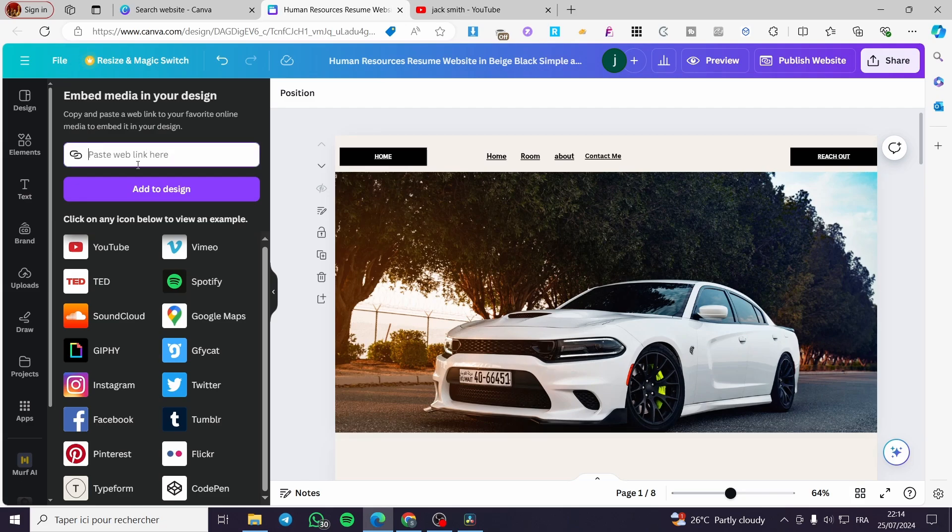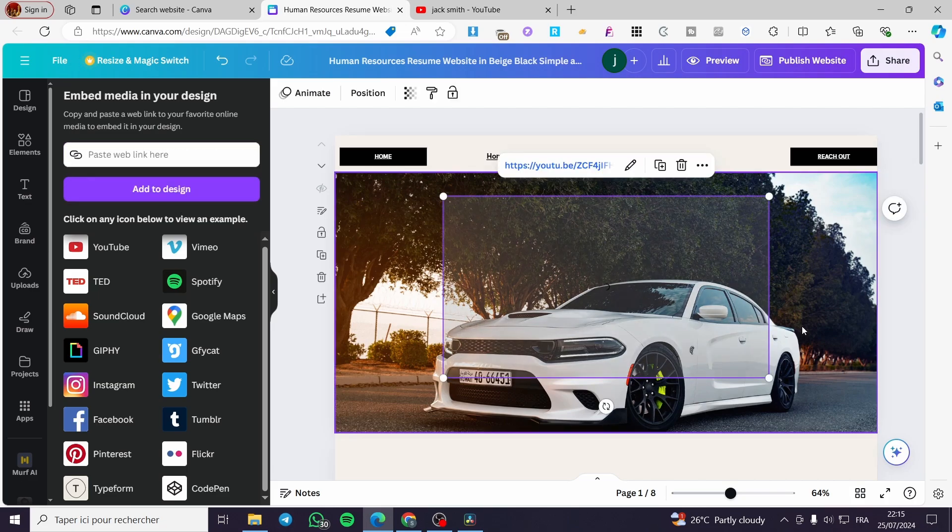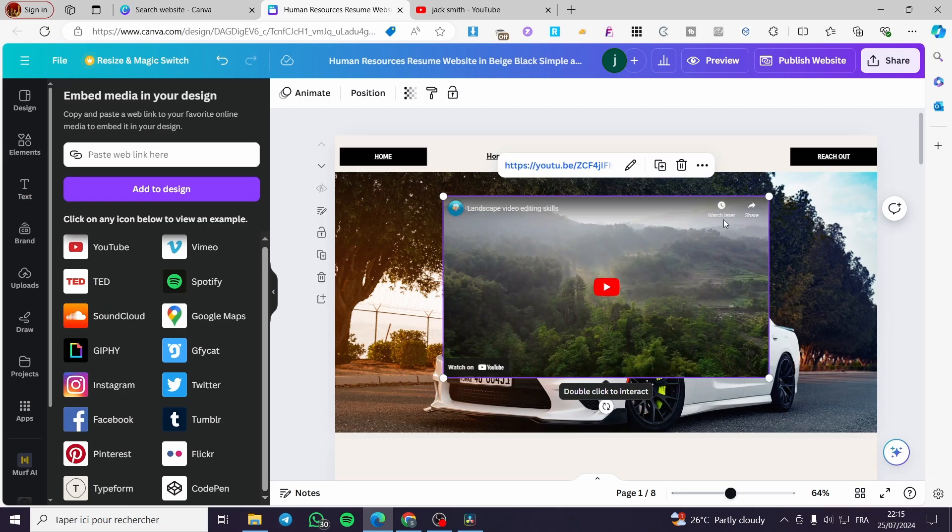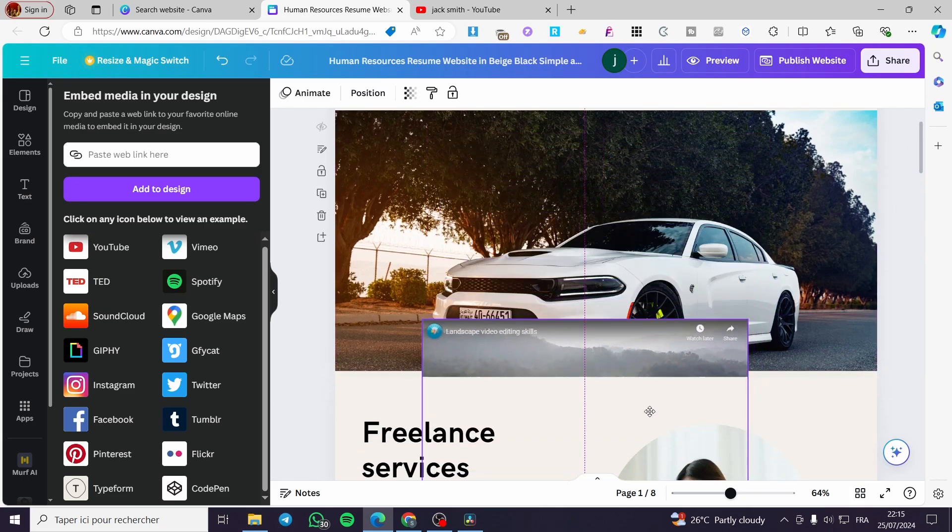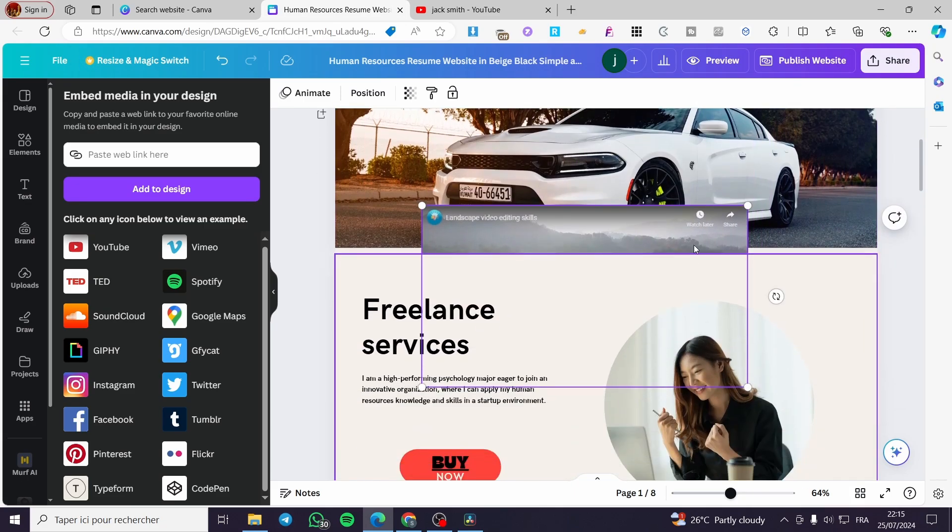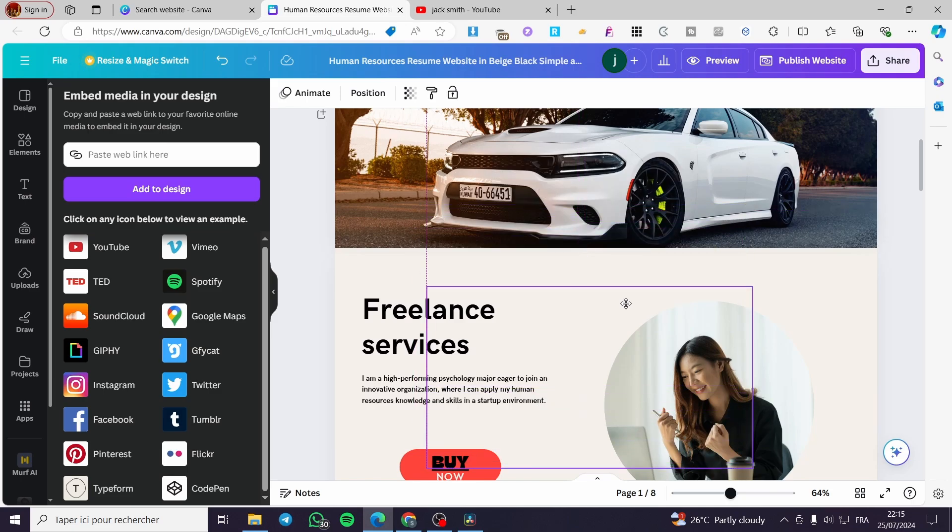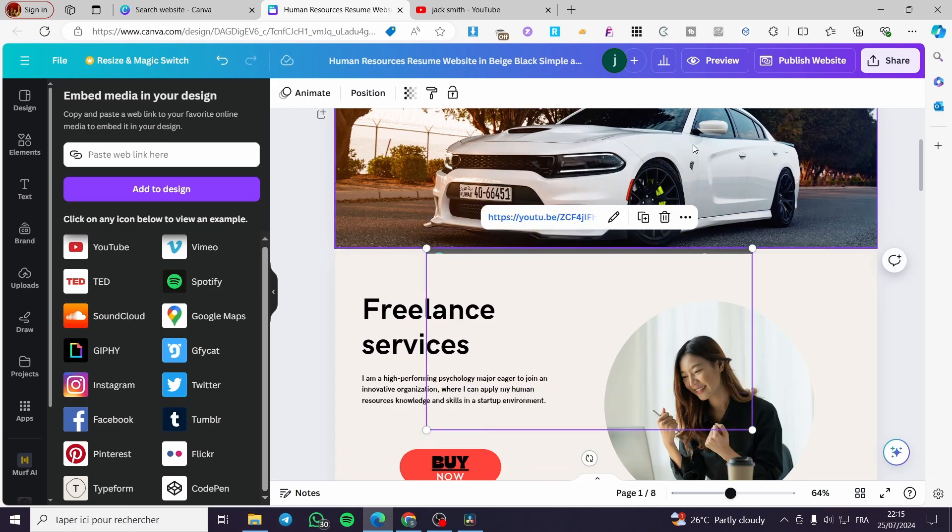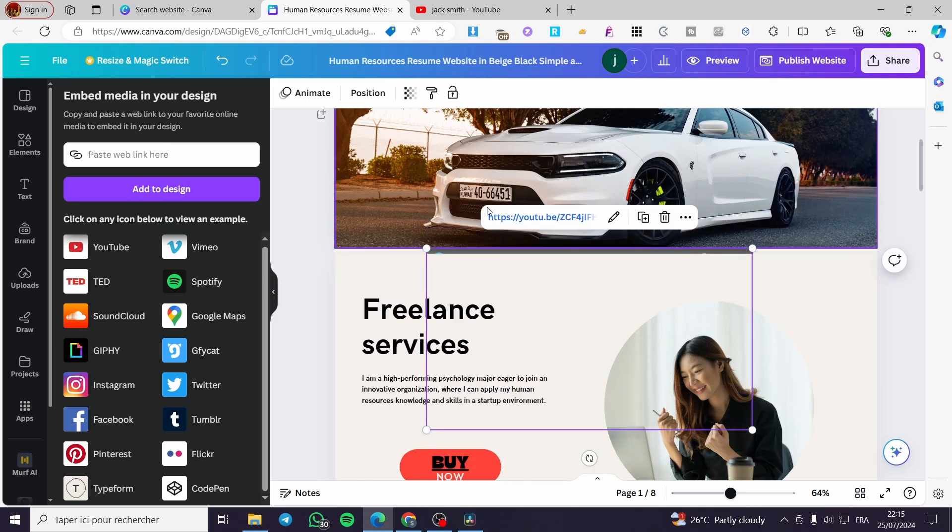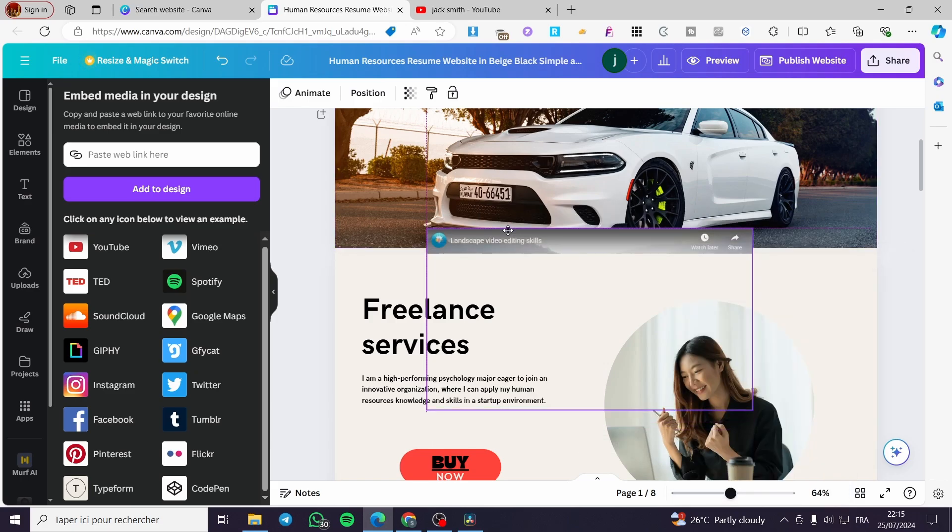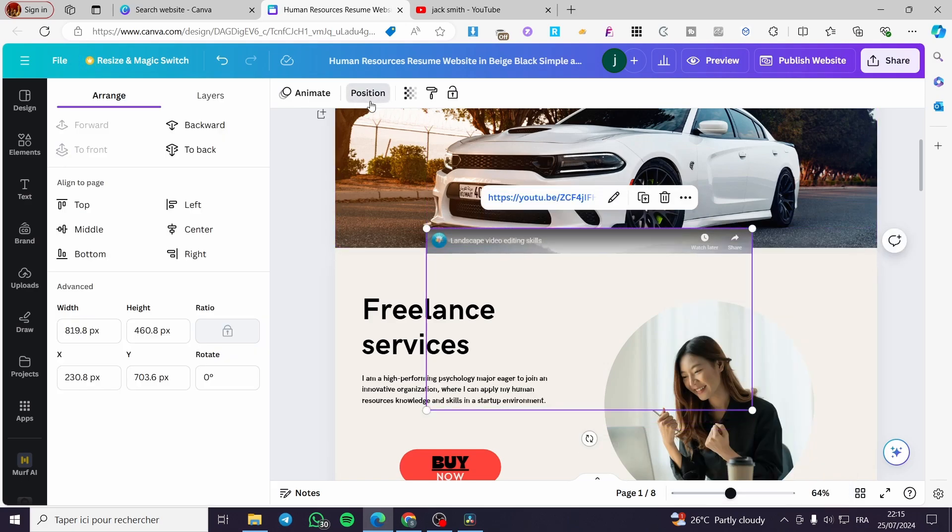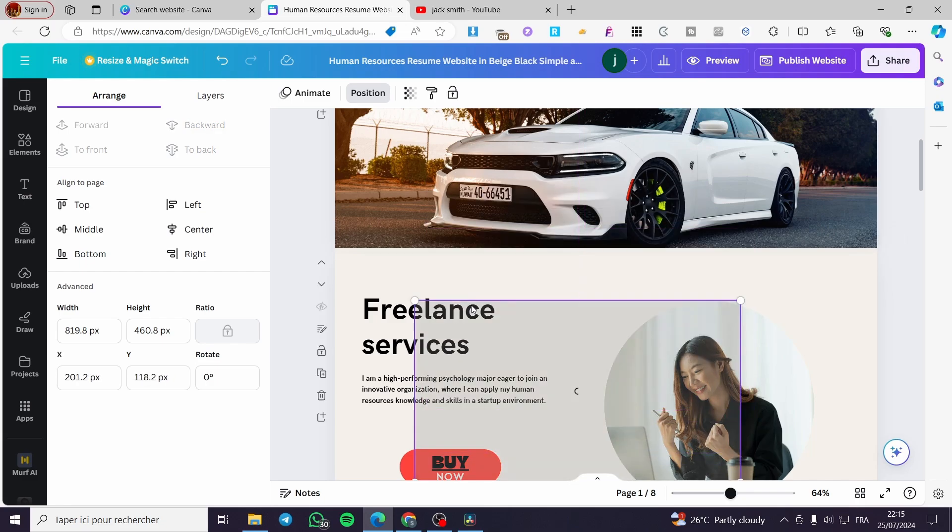Simply paste the web link right there. So I'm going to paste it and click on add to design. I will see right there an embed page added to the first page. So all you have to do is to drag and drop it wherever you want. For example right there it is not appearing. So I'm going to set the position of it here and to the top right there I'm going to set it to the front.